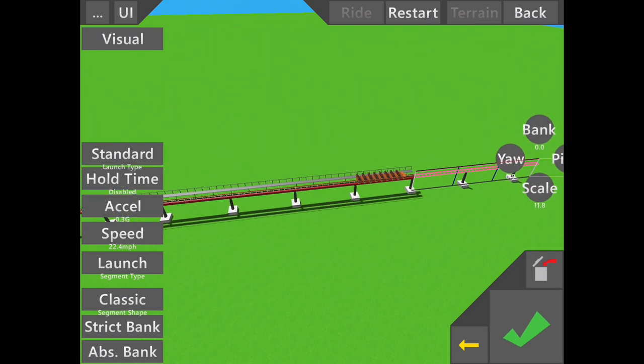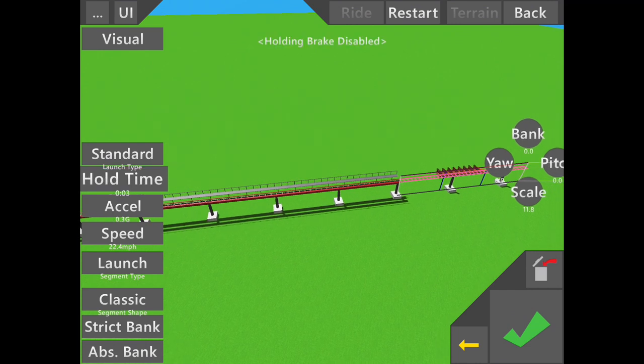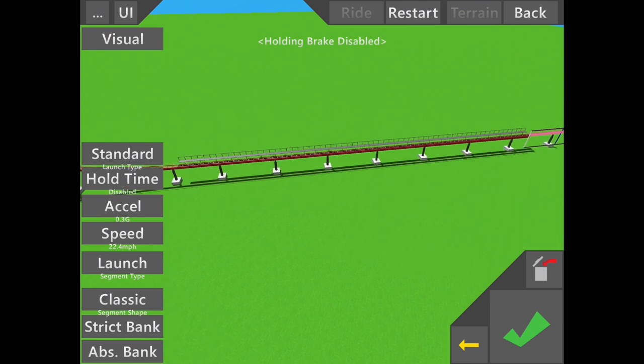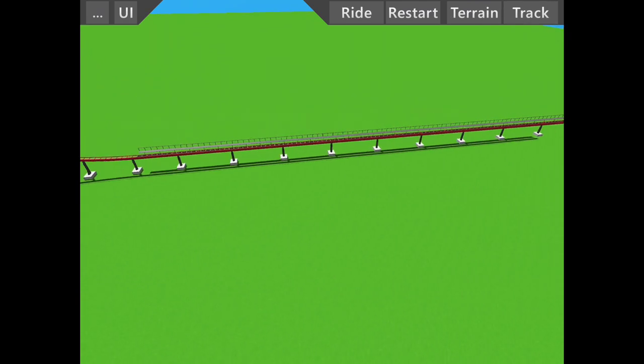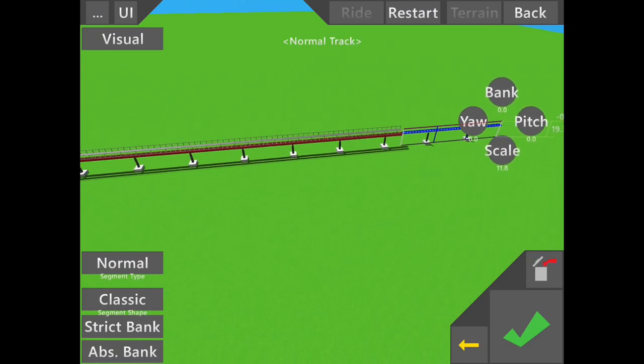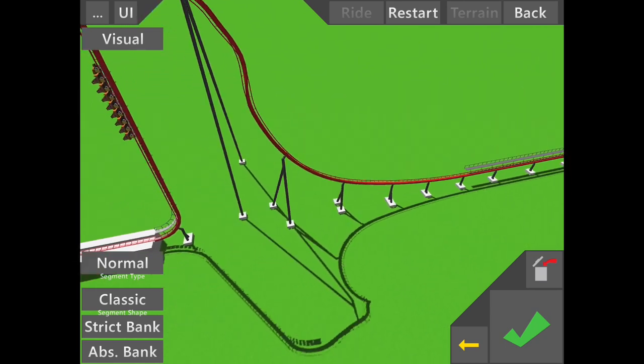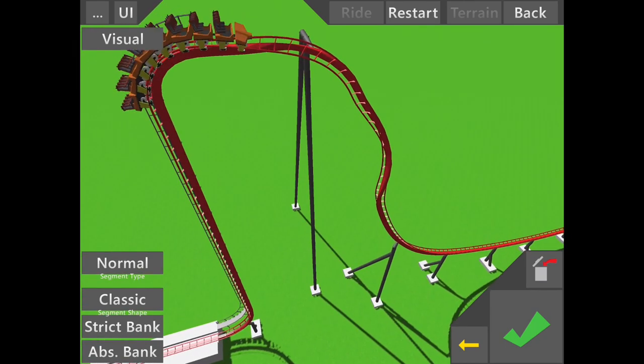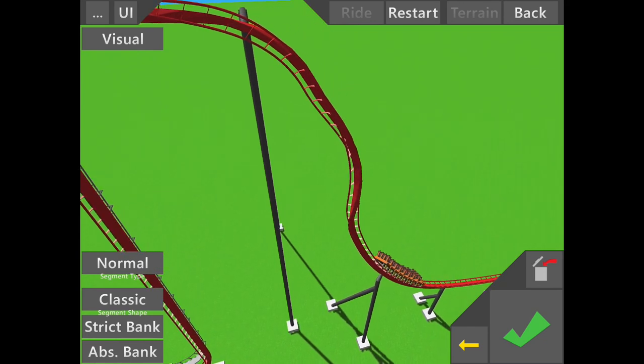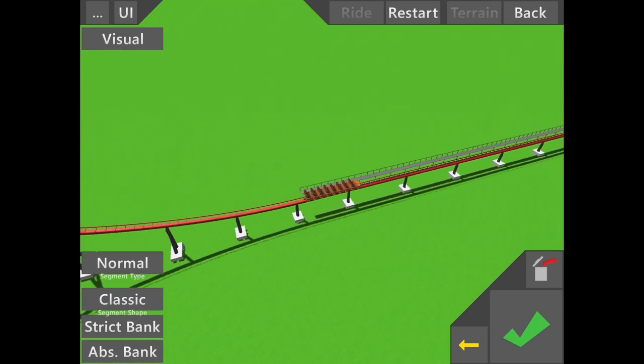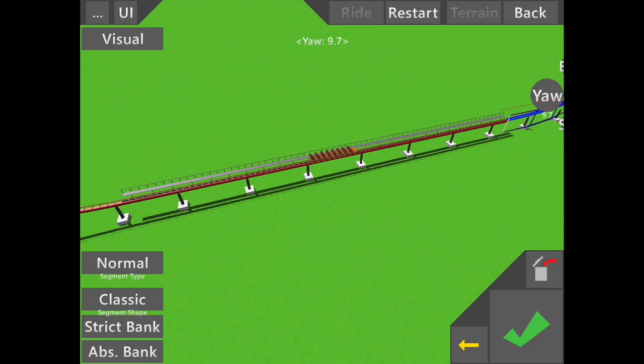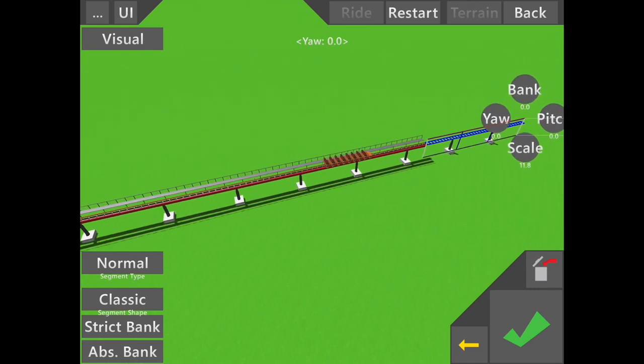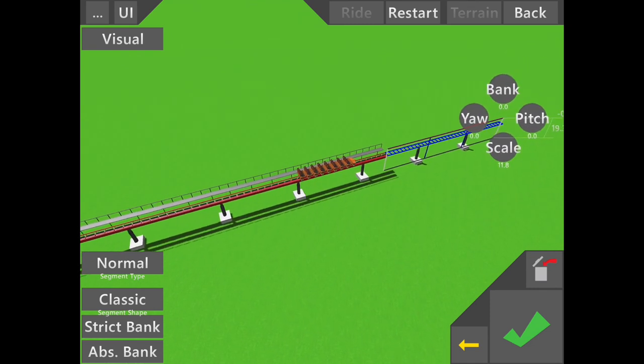Basically you can make a top hat anything you want. You can make it as fast as you want, as high as you want, as steep as you want. You can make it any way you want.